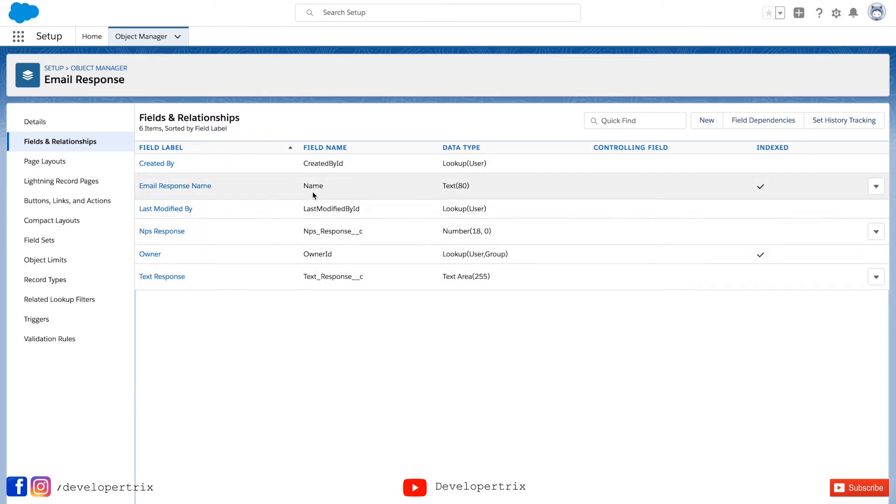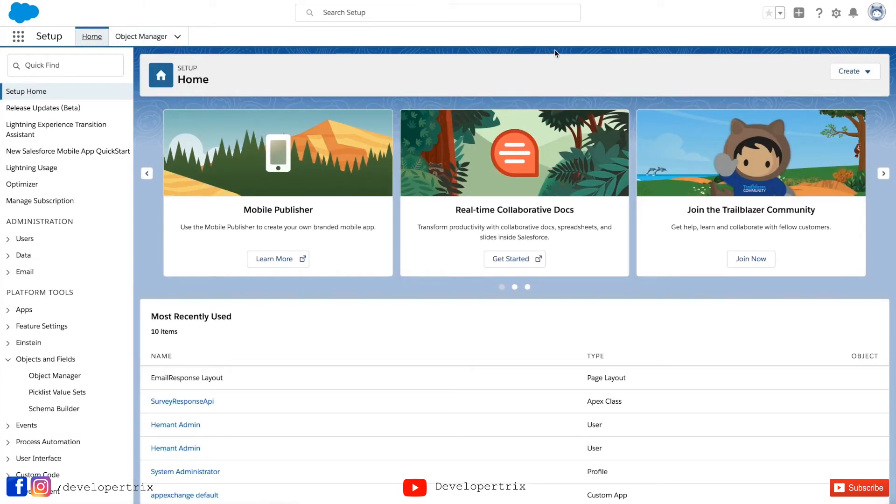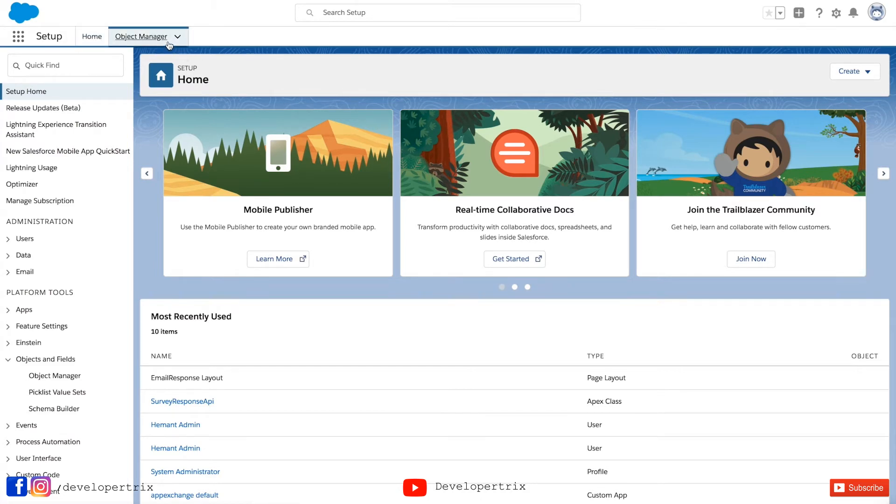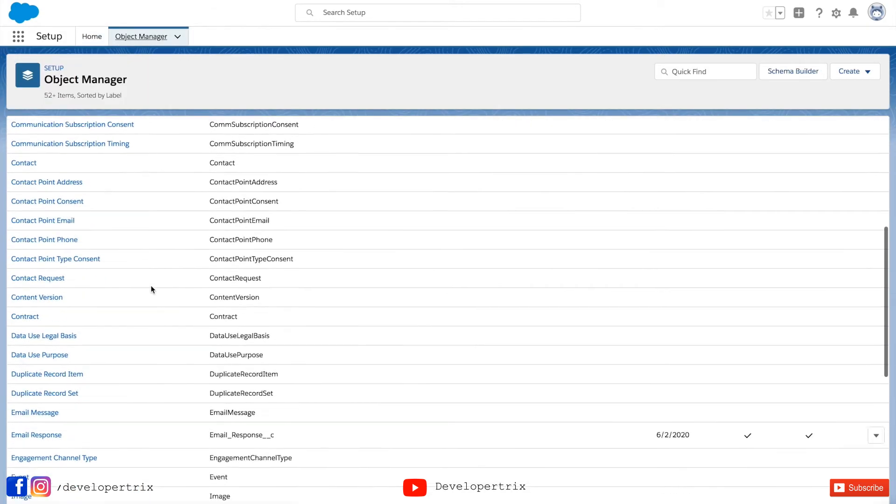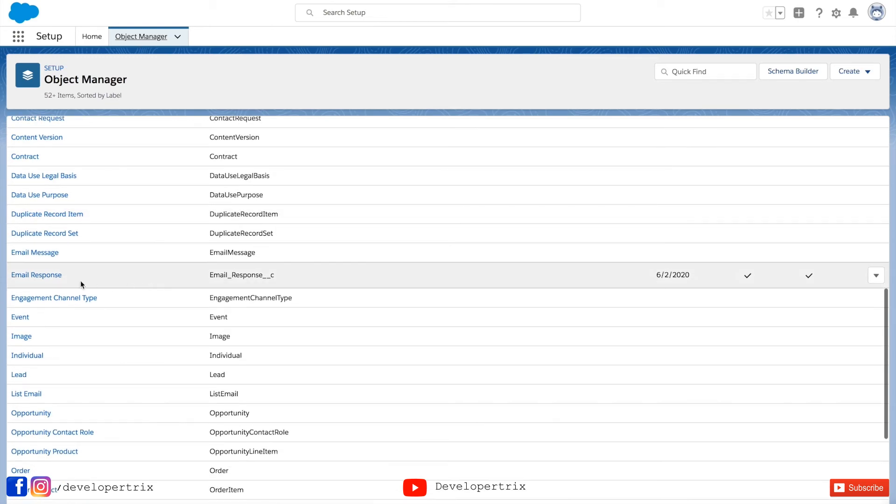These are the field names. And remember that every time you refer a particular field in your code, then you have to refer by its field name. If you want to see the custom object which you just created, then you go to the object manager and there you can find the custom object.